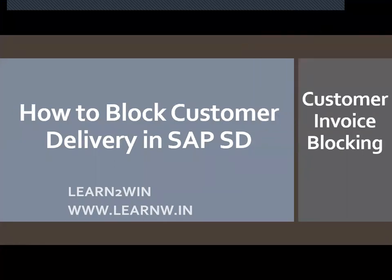Hello everybody, Swaminath here. Today we are going to see how to block customer delivery in SAP S/4 HANA.